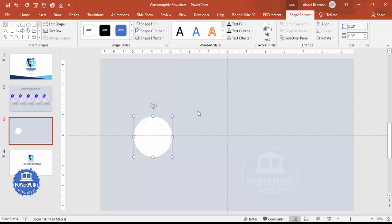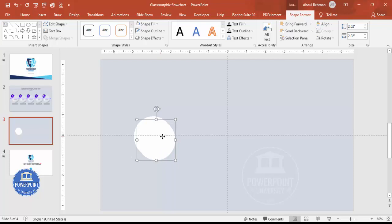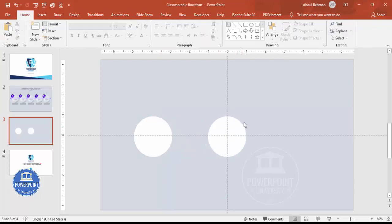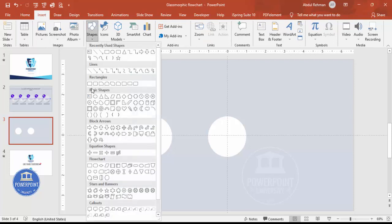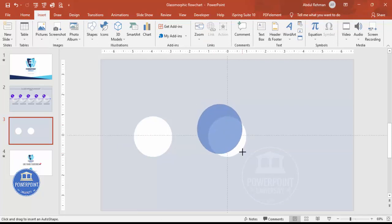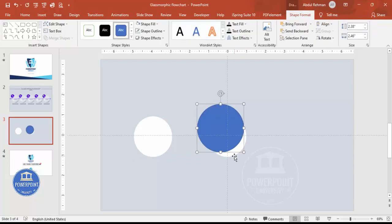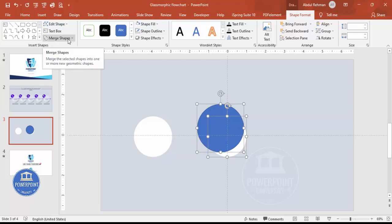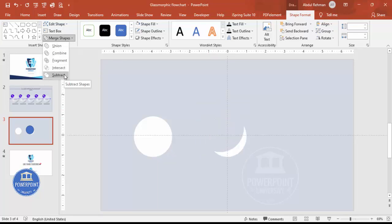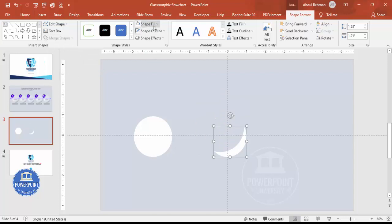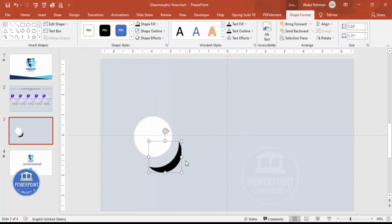Set the shape outline to no outline and the shape fill to white. Then press Ctrl+D to duplicate and place it in the center. To create the shadow part, go to Insert > Shapes, select the oval shape again, and draw a smaller oval overlapping part of the main shape. Select both shapes with Shift, go to Merge Shapes, and choose Subtract. Set this subtracted shape's color to black and position it accordingly.